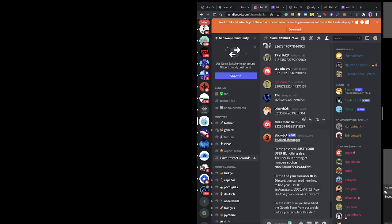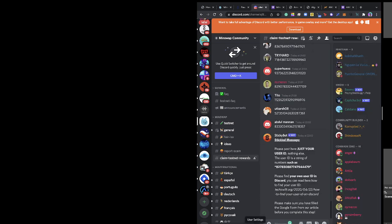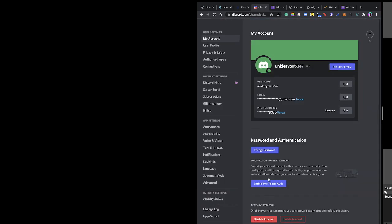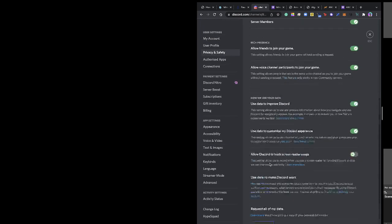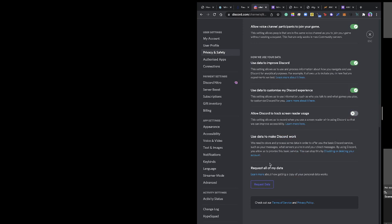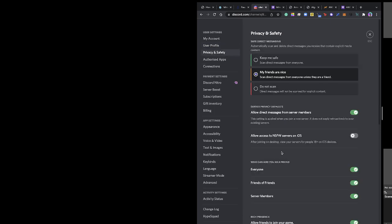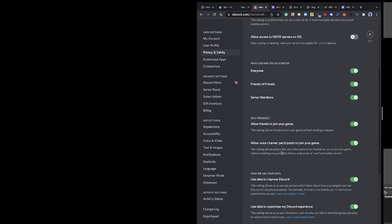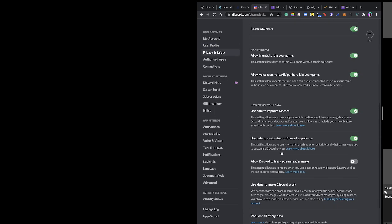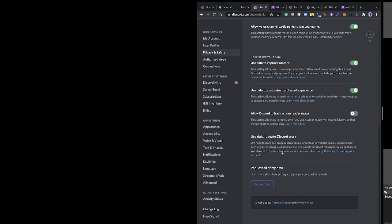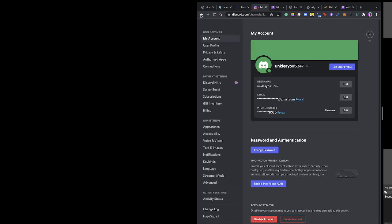You go to your settings, then advanced, and toggle on developer mode. Once you do that, you come back to your account and click on the member list to see your developer ID.